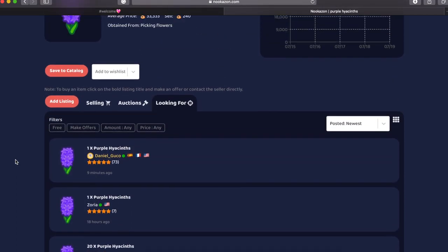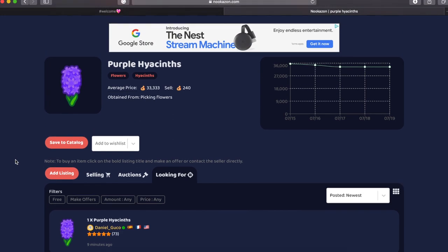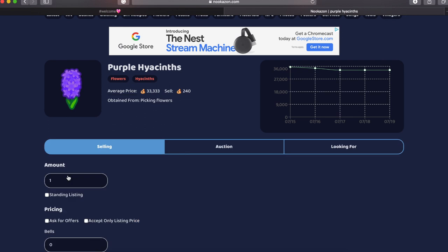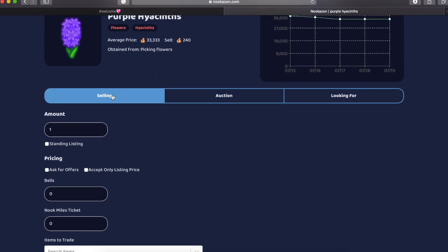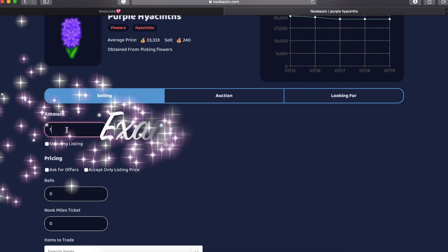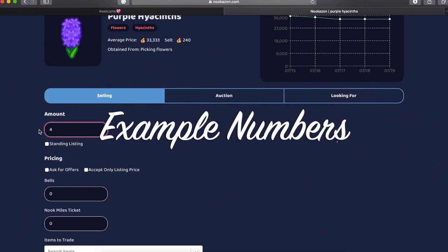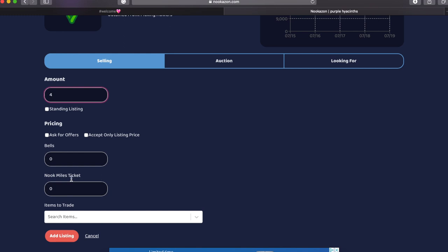So how do you post a listing? Well, you're going to hit the little red button that says add listing and there are going to be three options. Obviously the selling, you could set up an auction or you can say you are looking for a certain amount of petals. You are then going to put in your amount. I put four and then how many bells you're looking for or Nook Mile tickets that you're looking for.